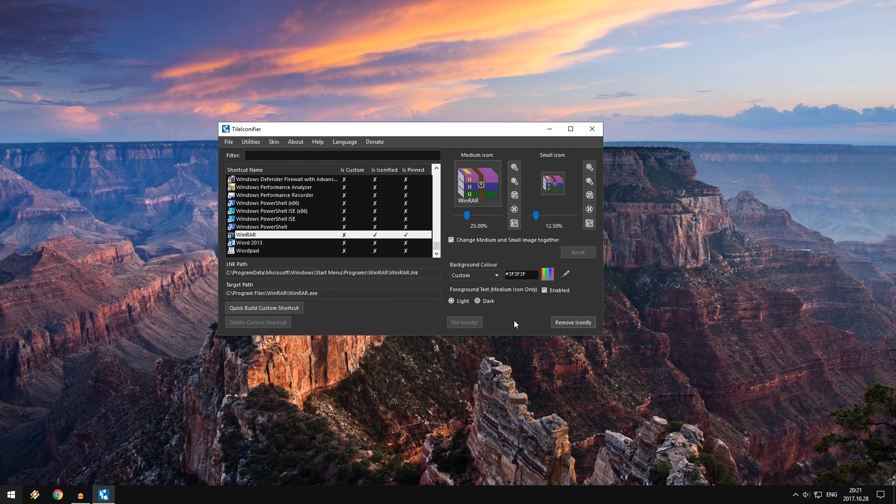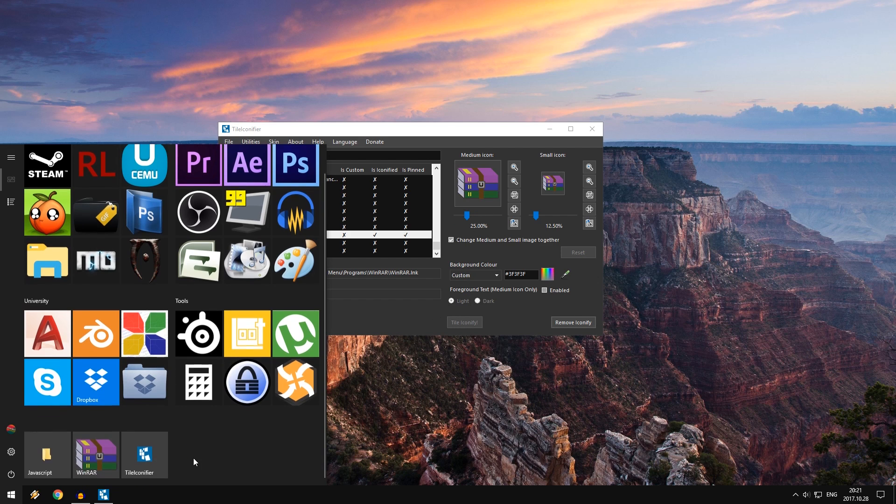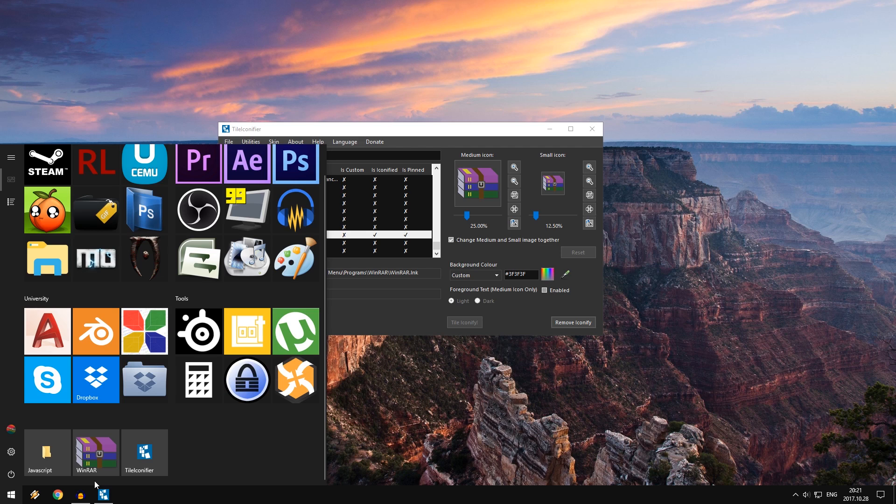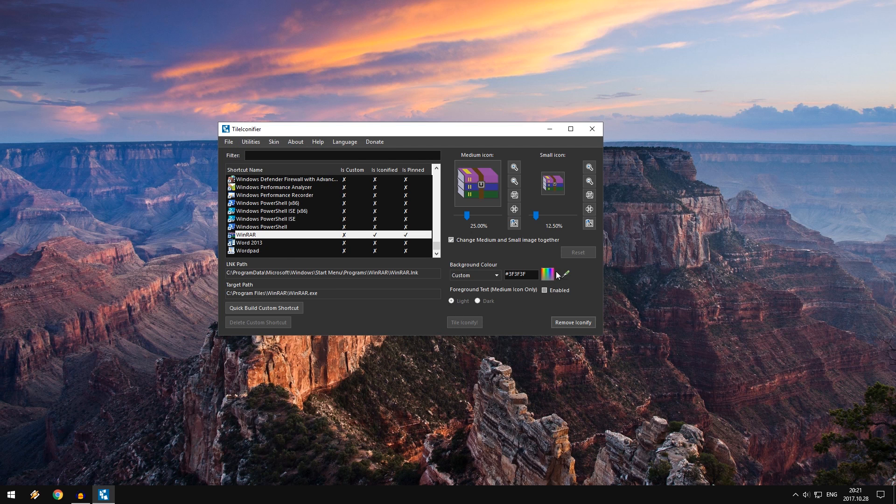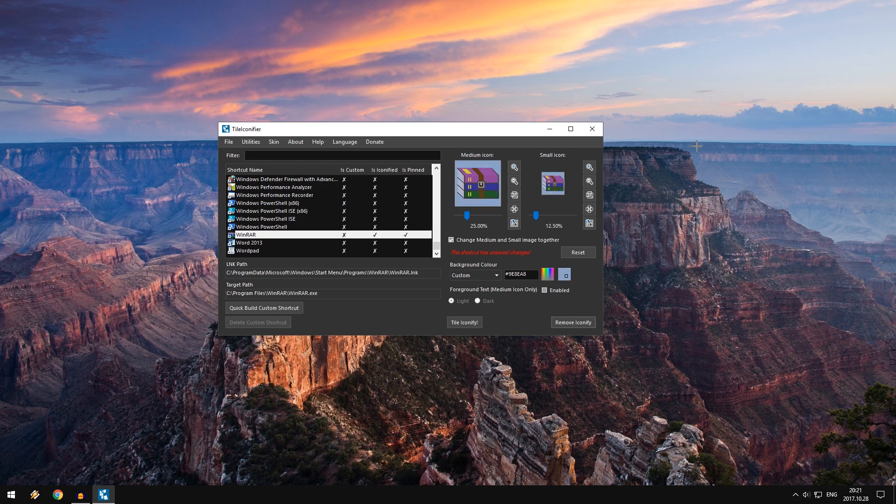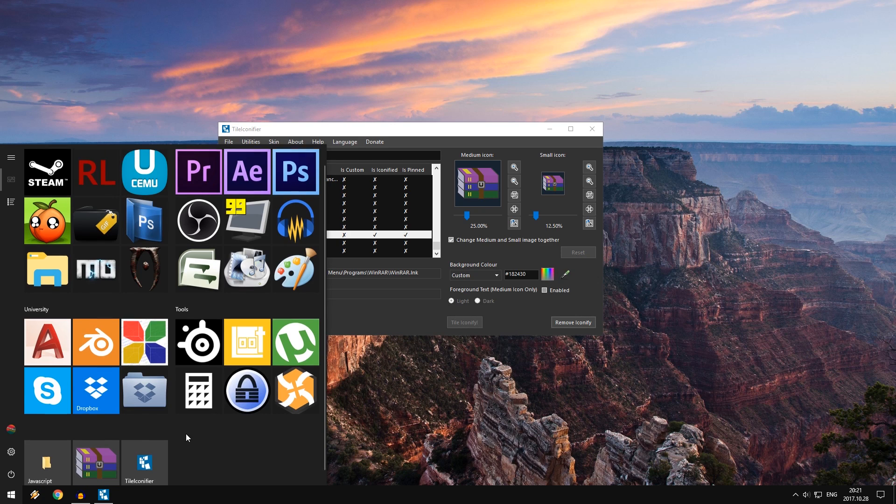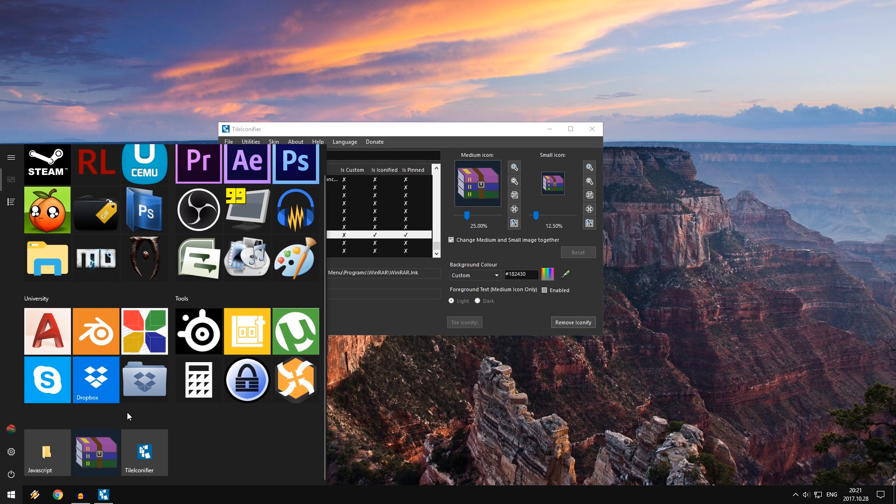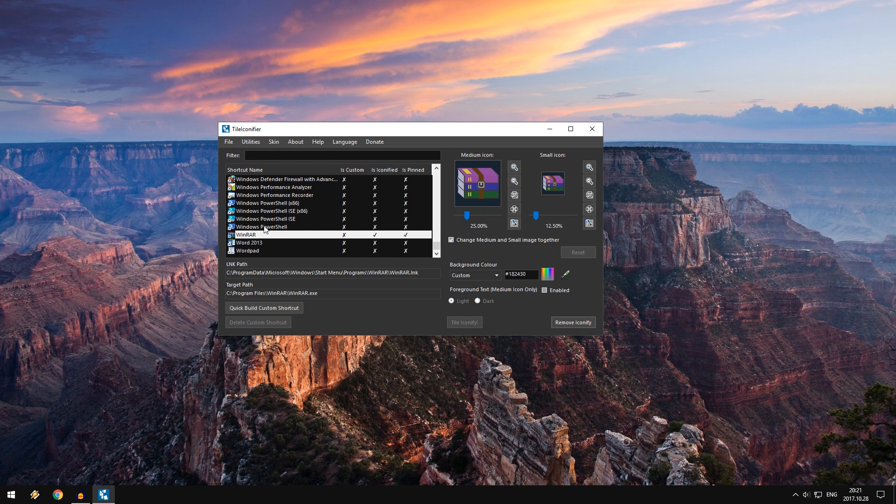Now you can even customize this even further by disabling the foreground text, which is just a little text right here. So if I do that, the text is going to disappear. Check that out. It's now a clean icon. Now for these you can also change the background. As you can see the background is this light gray. Now if I want I can change the background. I can either pick something from any other color on my wallpaper. So I want to pick this. Something like dark. Okay. So this is kind of dark. I like this better. And I click tile iconify again. As you can see it's going to change to this darker color, which actually matches better with my icons. So that's pretty simple. So that's how you can change.